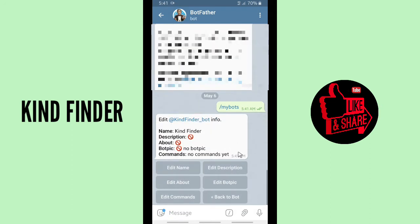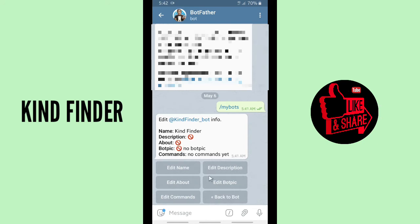When you have chosen the bot, go to 'Edit Bot' to edit your Telegram bio. As you can see, the name is Kind Finder but the description, the about, and the bot pic are still empty. Let's edit the description and the about.